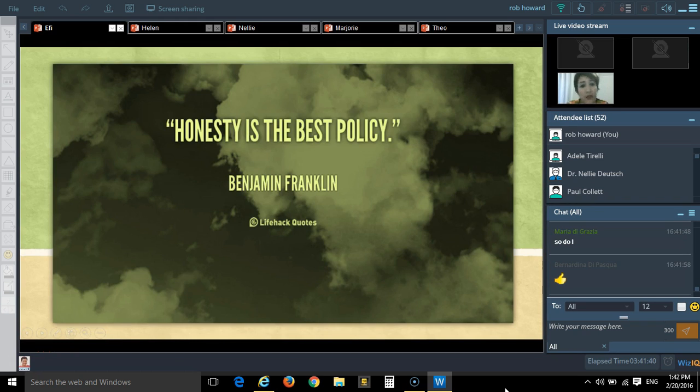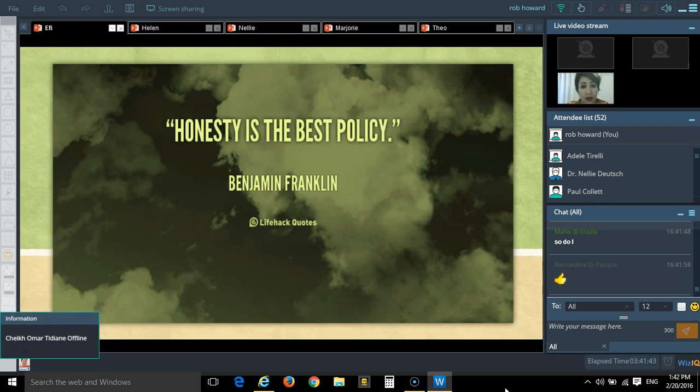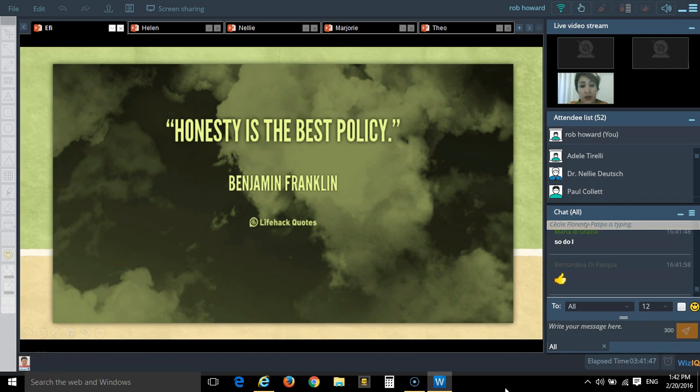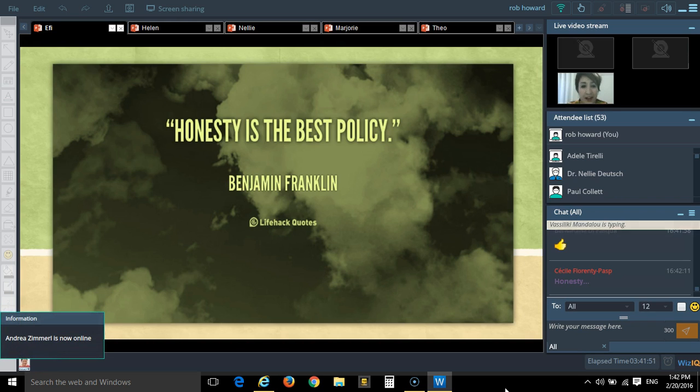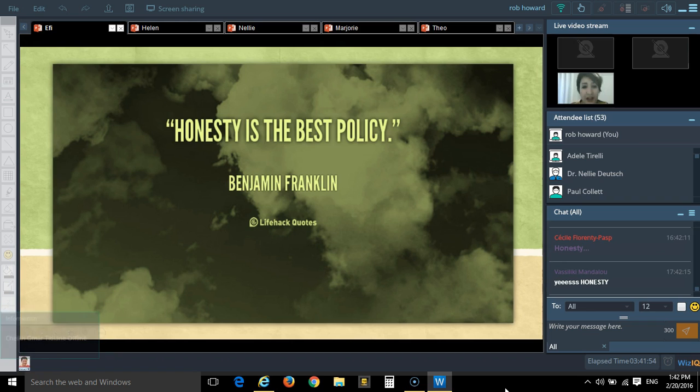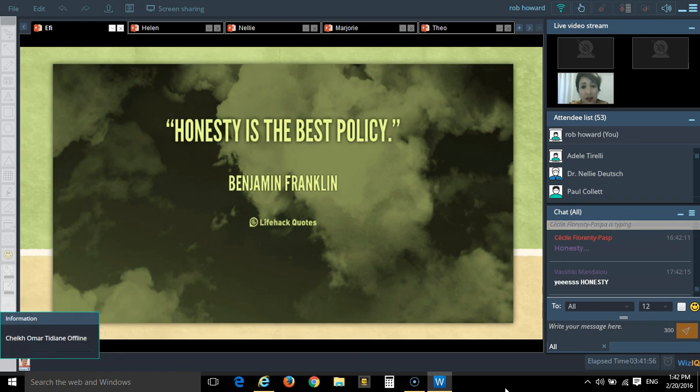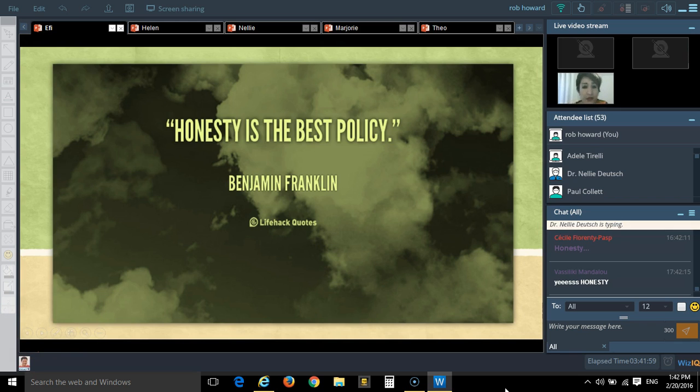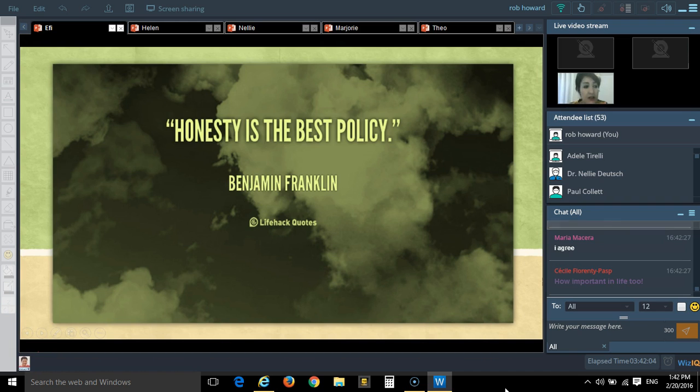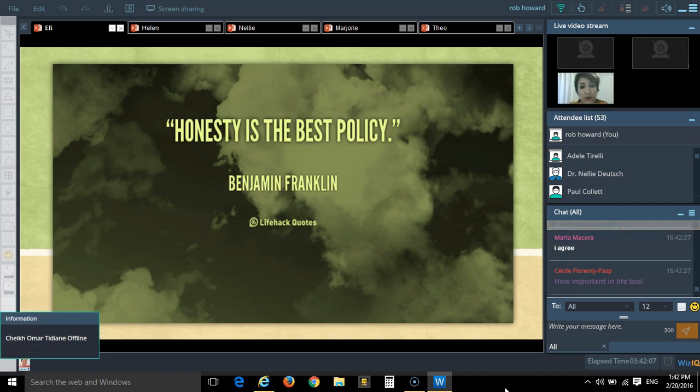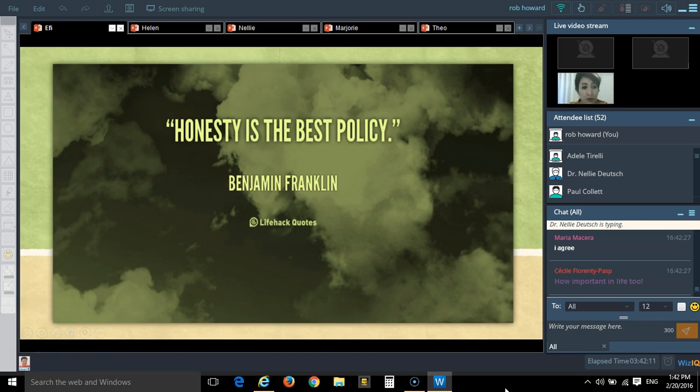The next thing that I believe is very important in order to gain our students' respect and to get them to like us is honesty. As Franklin said, honesty is the best policy. Say what you mean and mean what you say. This is the best rule.